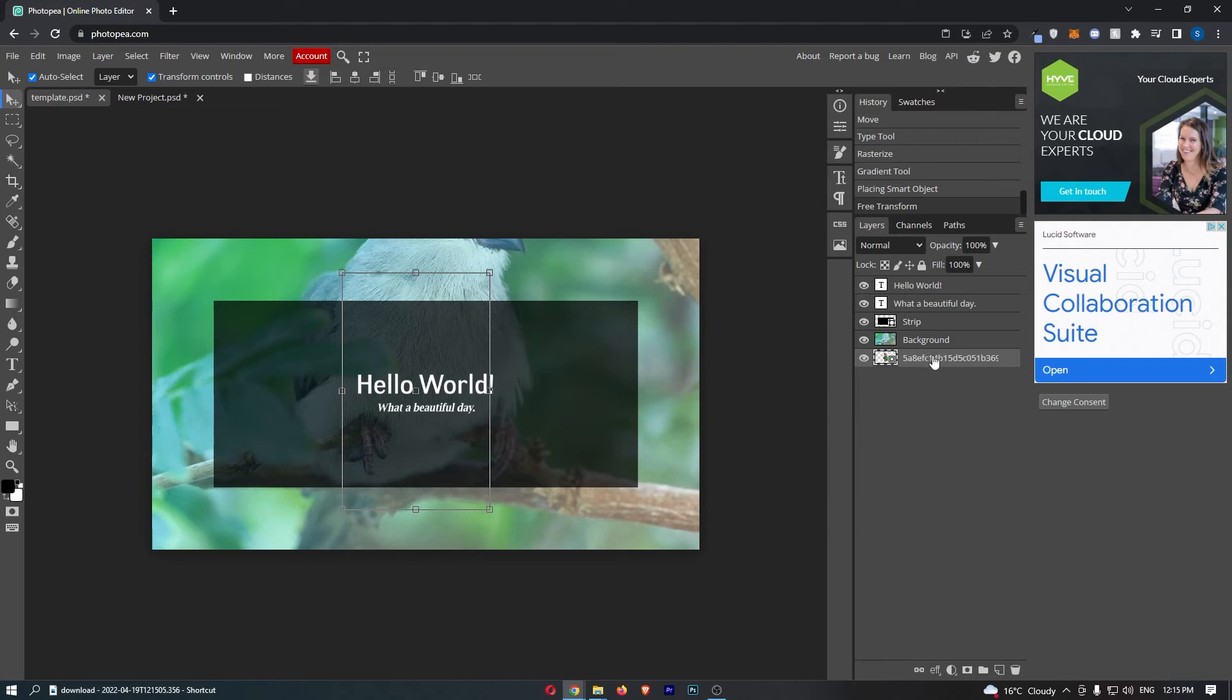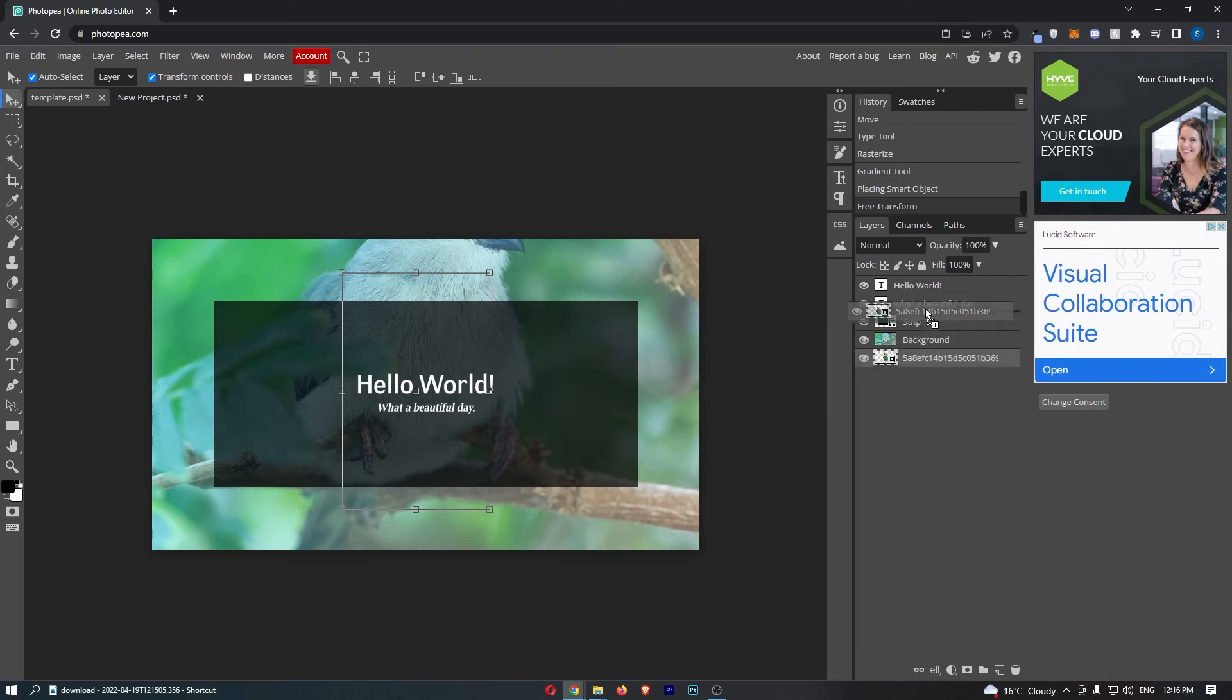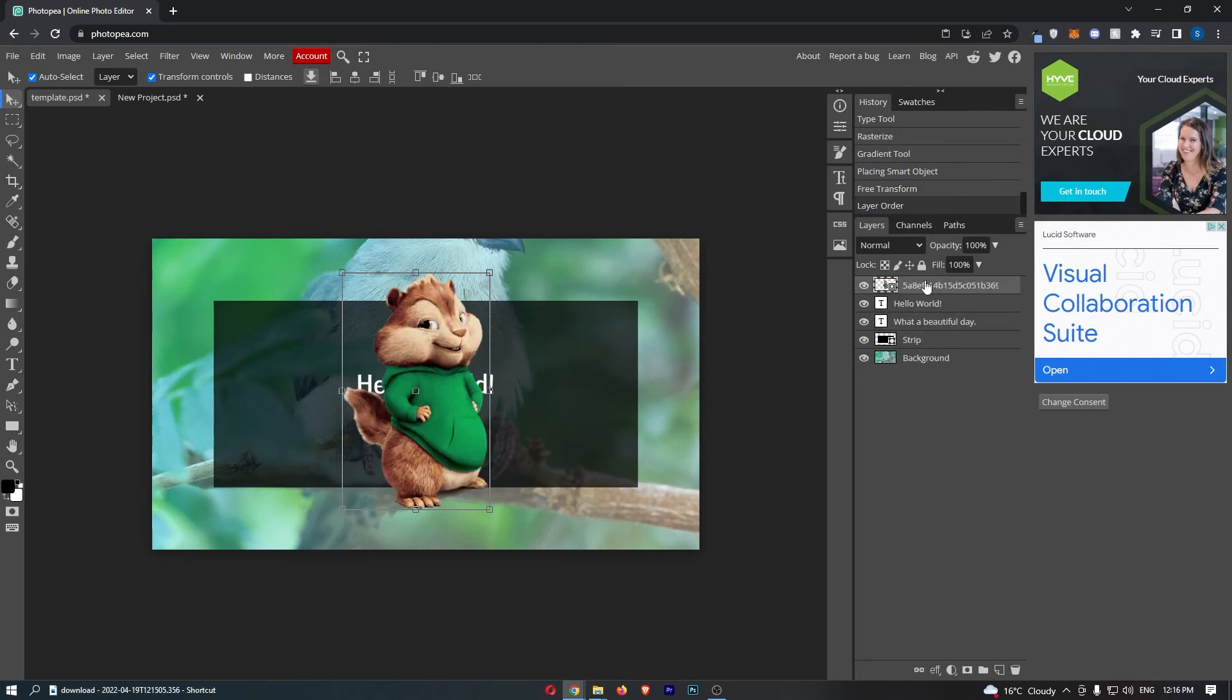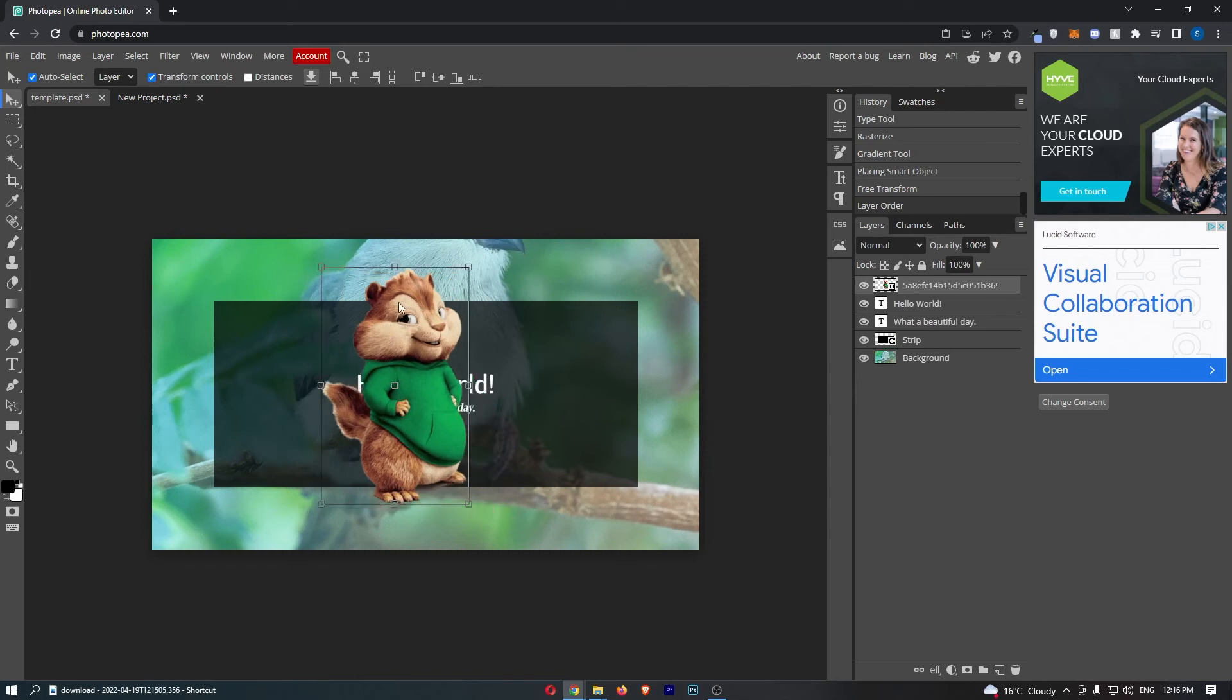Simply click and hold on the layer that you would like to move, and then you can simply drag this up or down. So if I go ahead and drag this all the way to the top, you can see